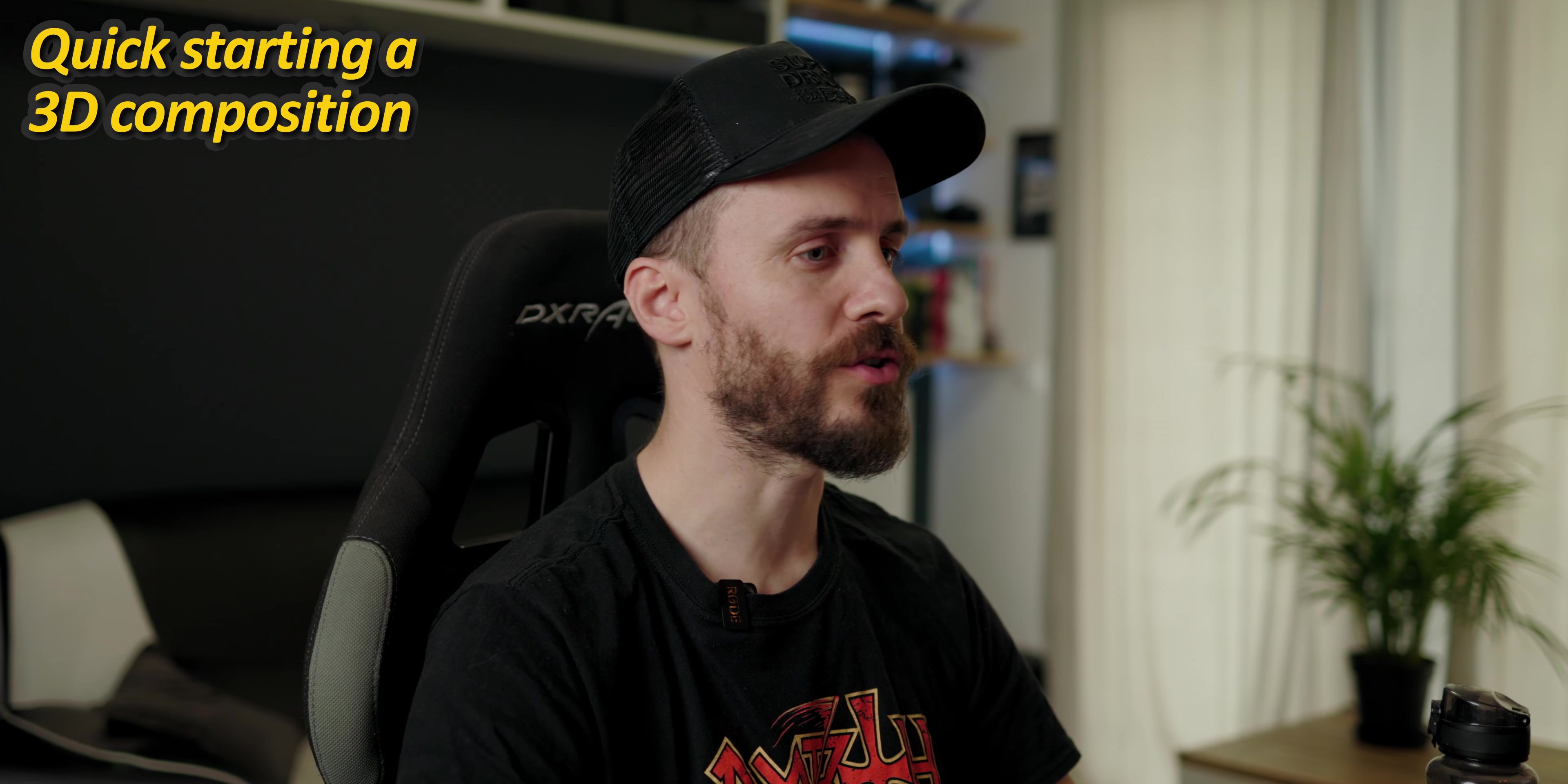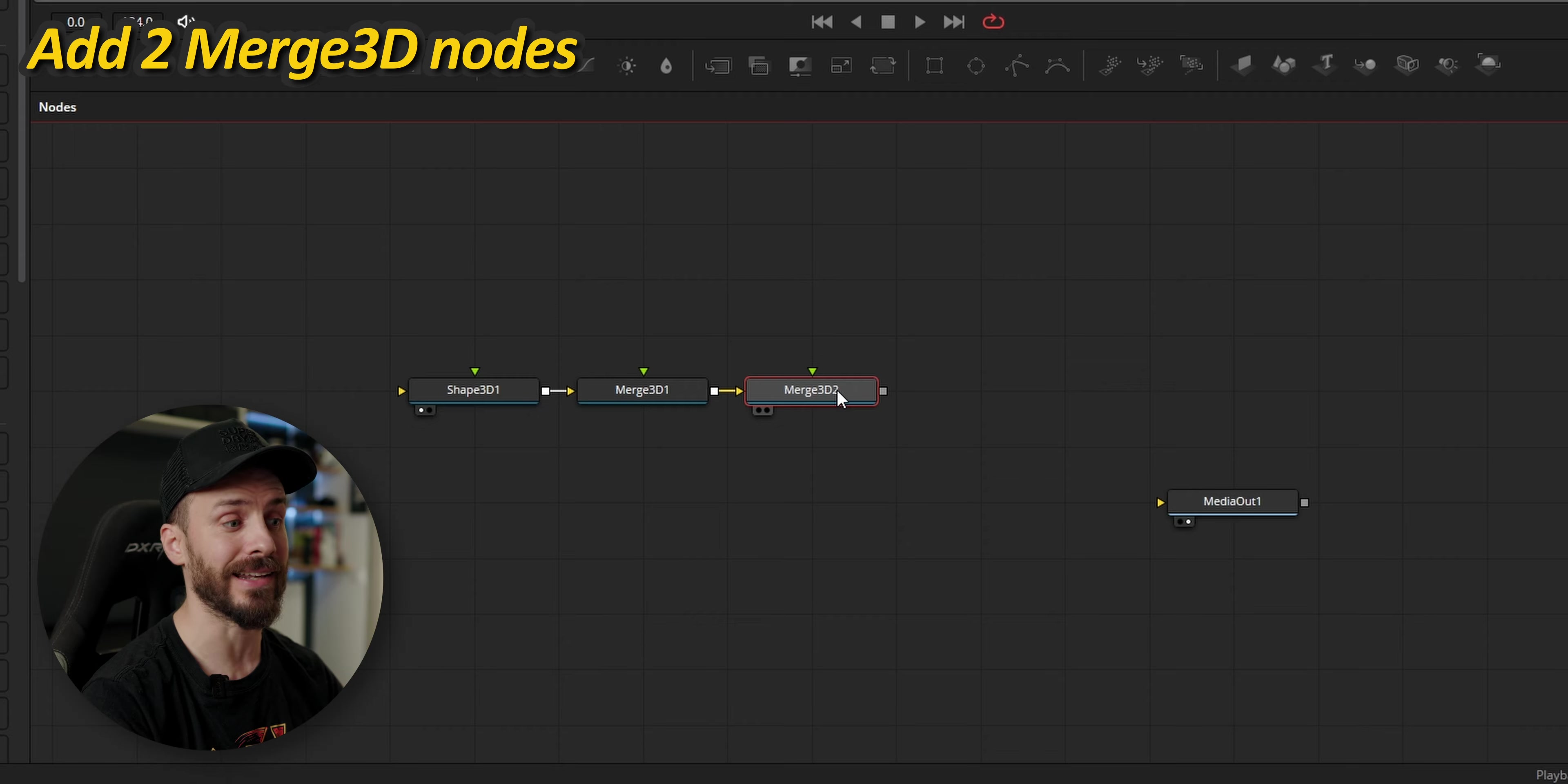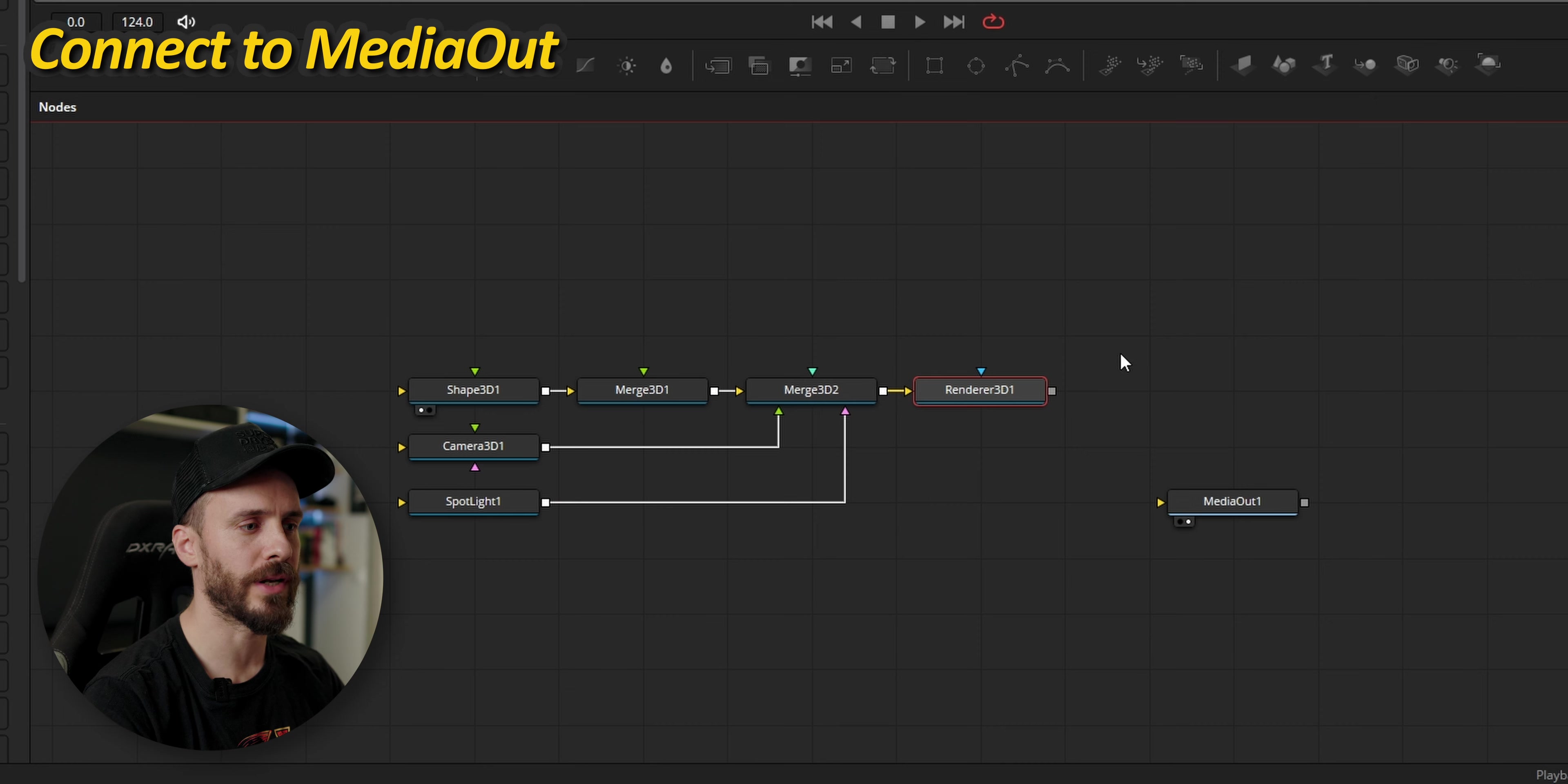Inside a new composition I'm going to lay down my essentials starting by a 3D shape that we're going to modify from plane to sphere. I'm going to send it to the first viewer. Then I'm going to add two merge 3D nodes. The first one is going to receive all our geometries while the second will be dedicated to the camera and lights. Unlike its 2D counterpart which is limited to only a background and foreground input, the merge 3D tool can be used to collect an unlimited amount of nodes. But there's also a lot of reasons why you might want to use multiple of them.